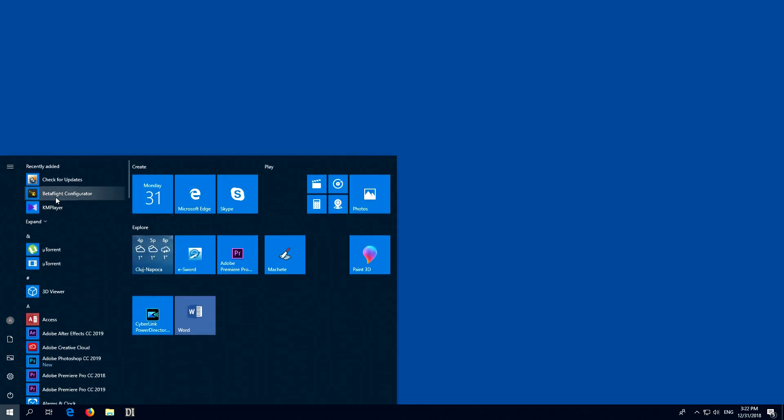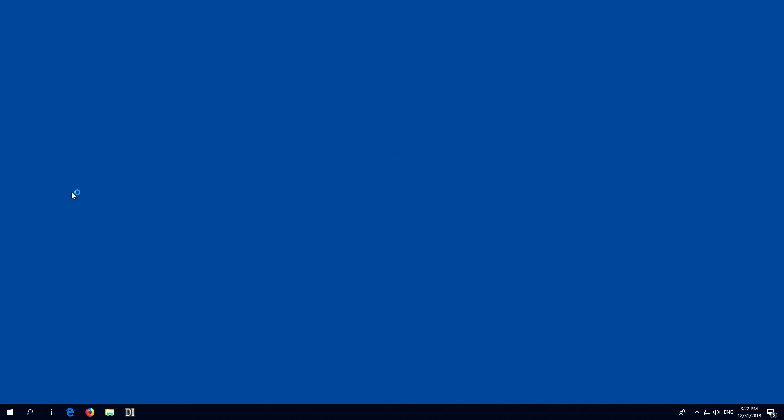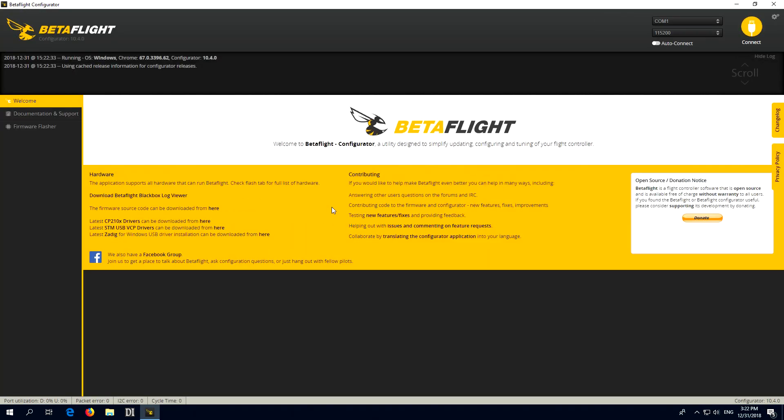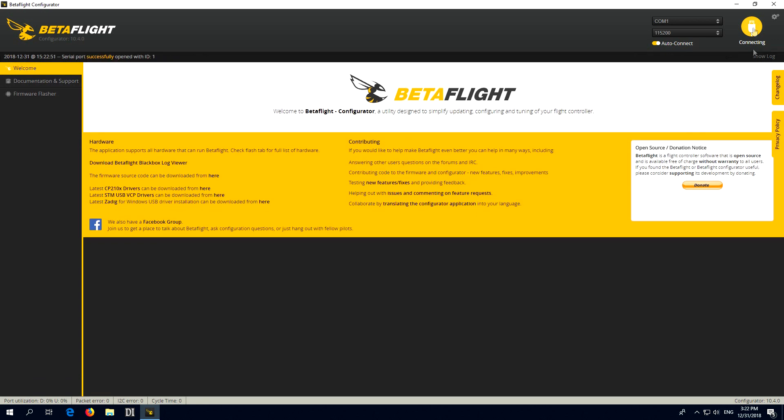Here's a problem related to connecting Betaflight to the flight controller of a drone. I select Auto-Connect and then I connect the USB to the flight controller. It is connected and in the past it automatically connected. It won't connect even if I click on the Connect button. Connecting and nothing happens and then it turns to connect.